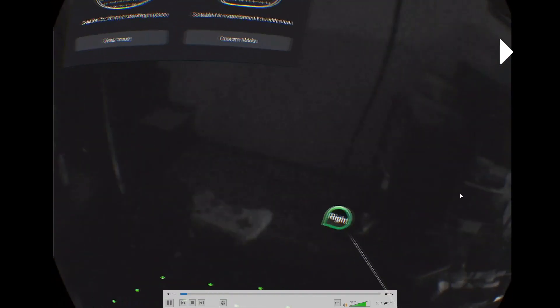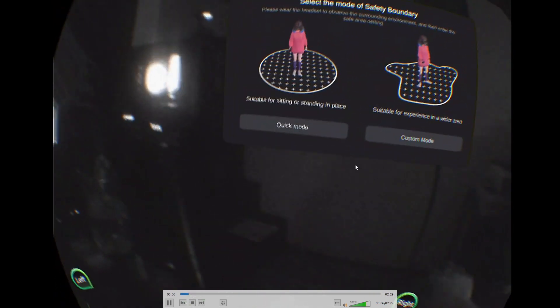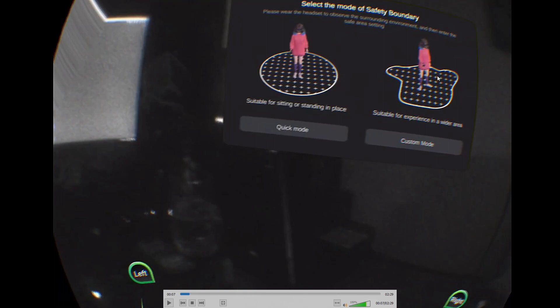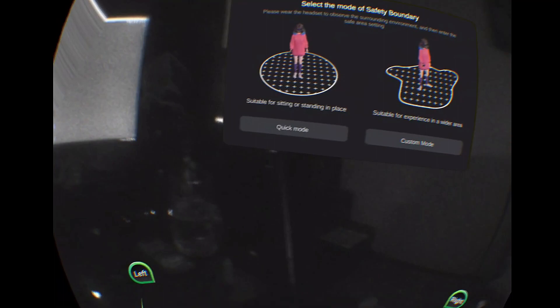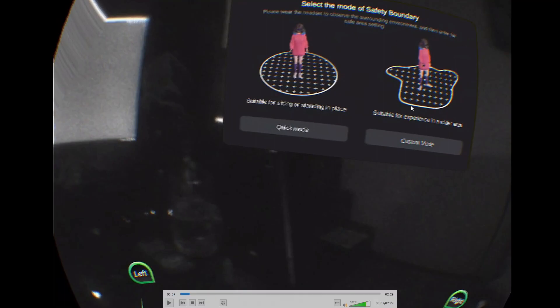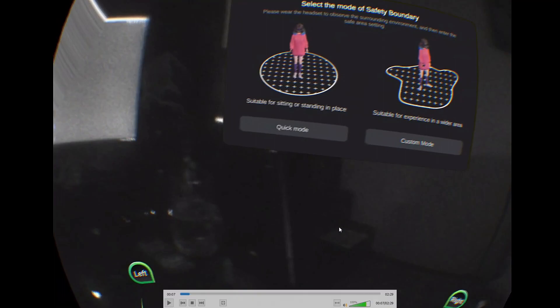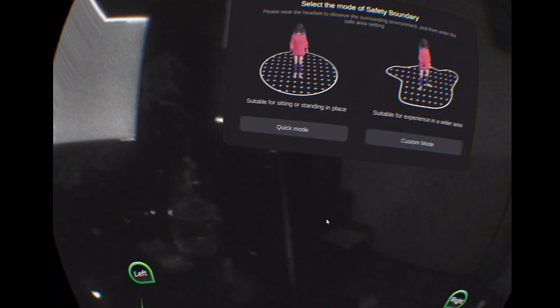You have these two modes here for the boundary: a quick mode or a custom mode. Quick mode is just a fixed boundary around you, and custom lets you draw out the room. As far as I could tell, this custom mode doesn't save. Every time I start the headset, this screen pops up, so you have to set the boundary every time. That's pretty frustrating. Hopefully something they'll address in the future.